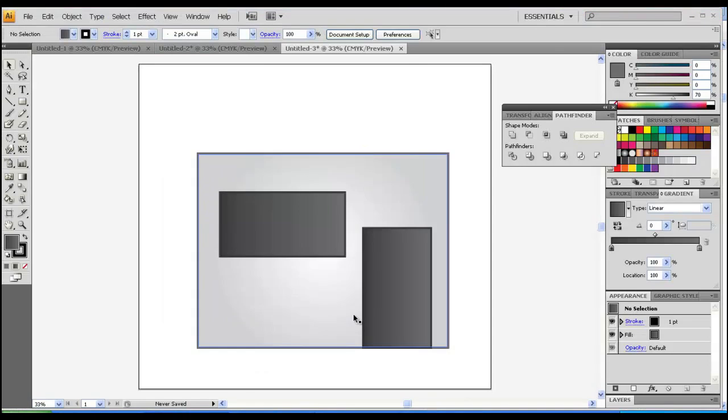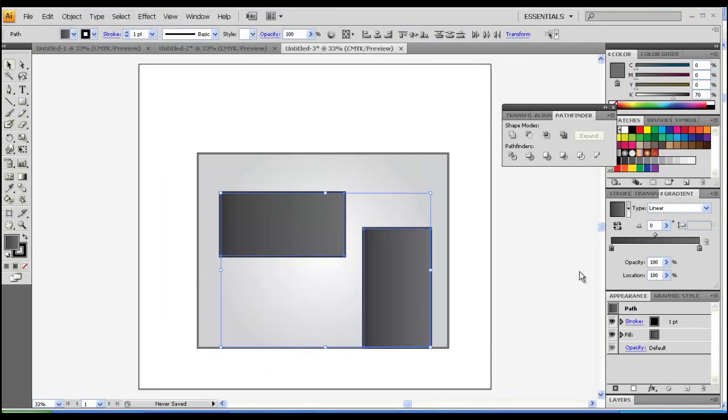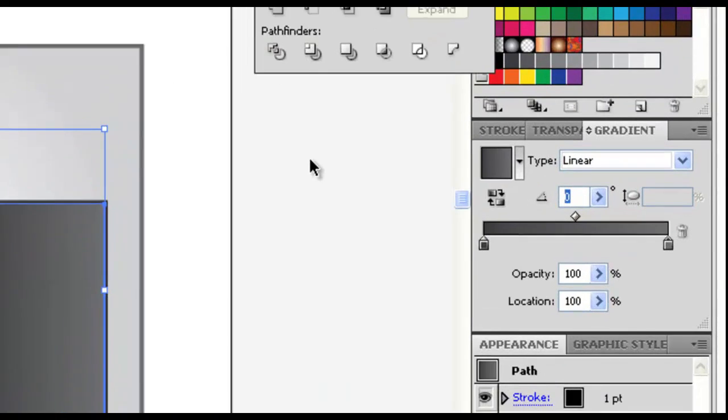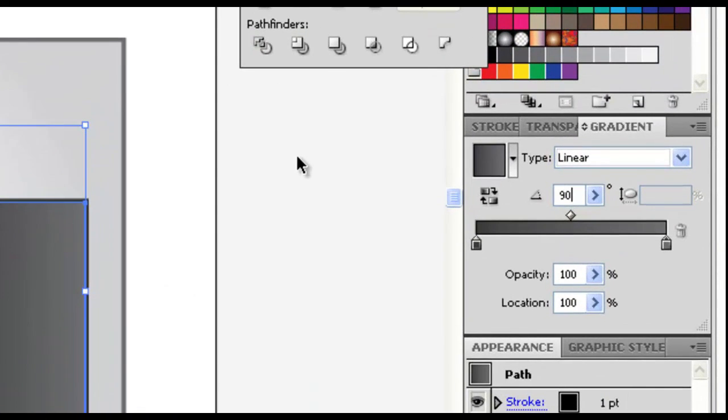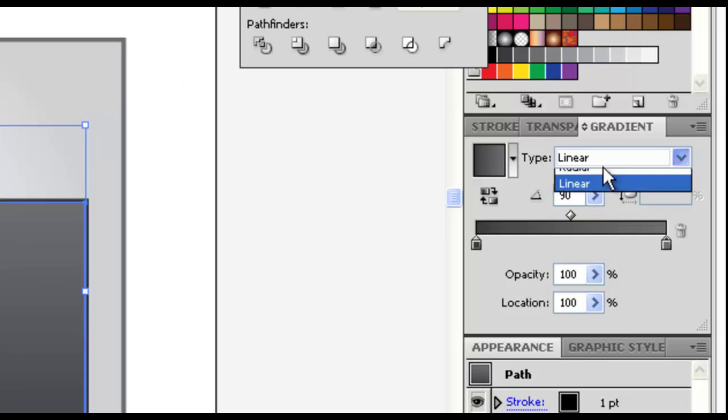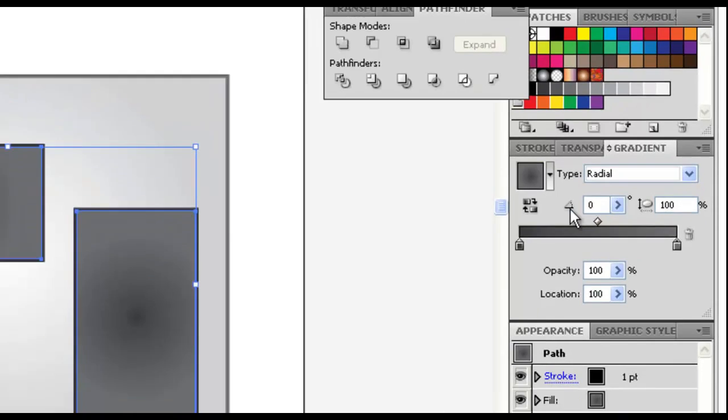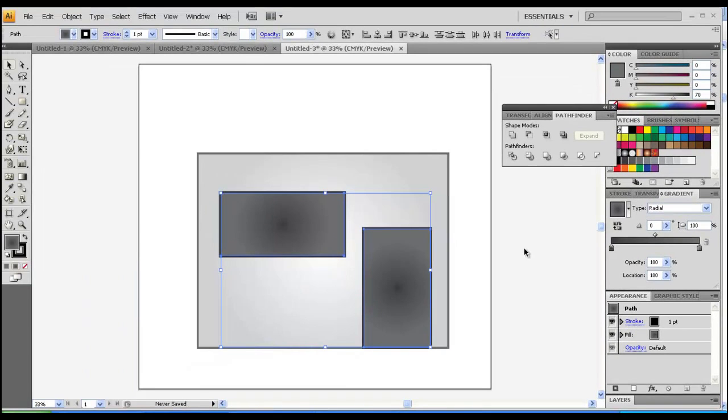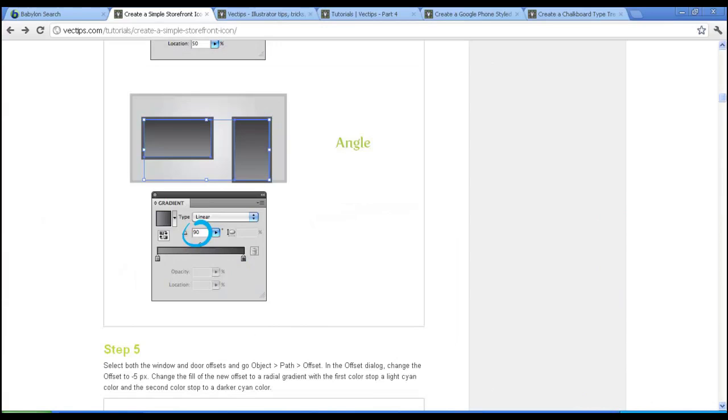This looks pretty good. We will change the angle to 90 degrees. Well that's good. And then I'll select these two, radial. Yeah, that's good.